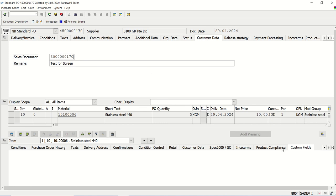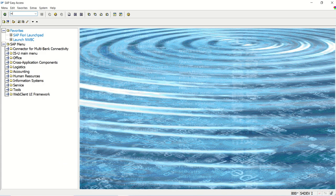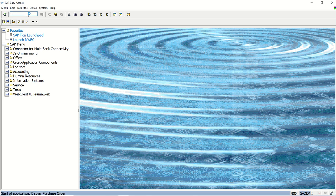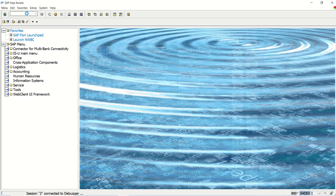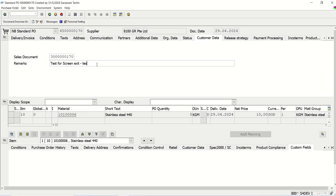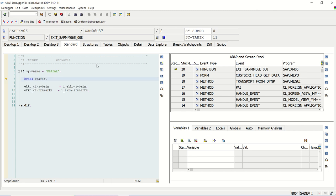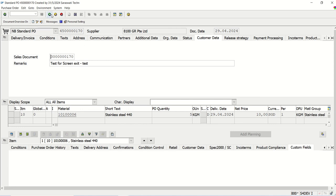This is a requirement: whether you are coming from ME22N in change mode or directly entering ME23N, whenever the transaction is in display mode the fields should not be editable. This is the business requirement. As you know, in module programming we make use of 'loop at screen' and through that we make the screen active or inactive based on the screen group.